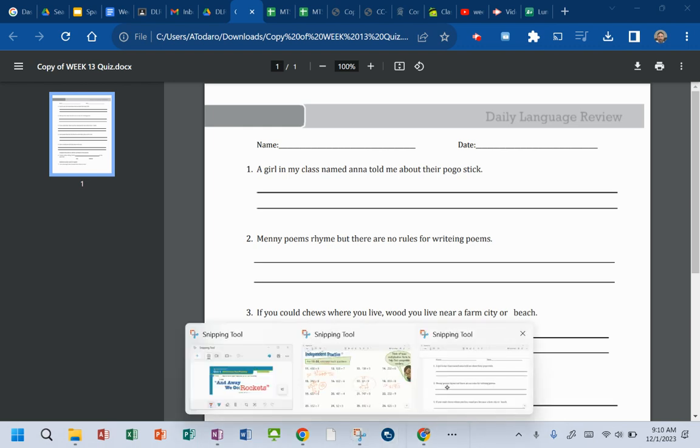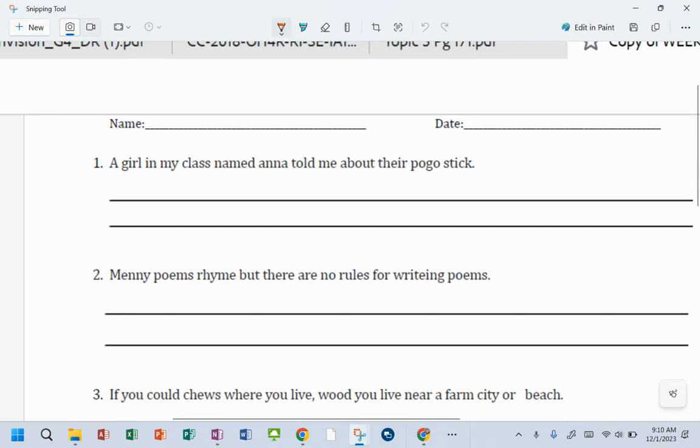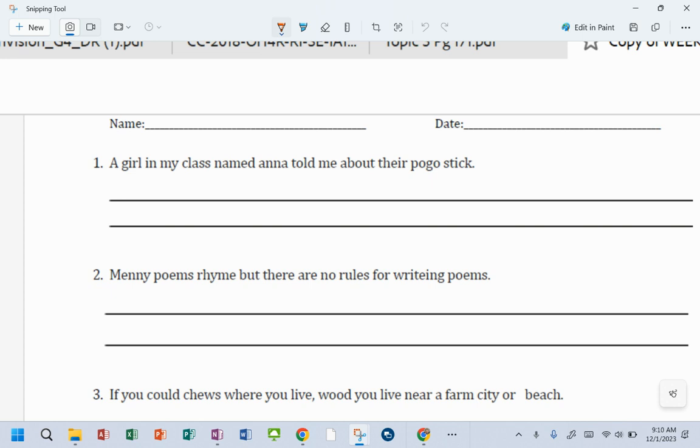All right, getting ready to go over the grader for week 13 DLR. And here we go.